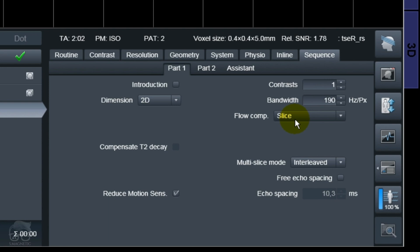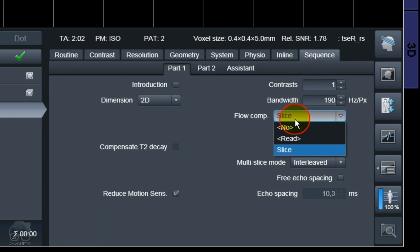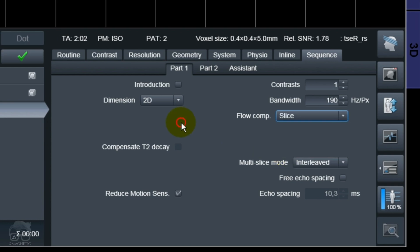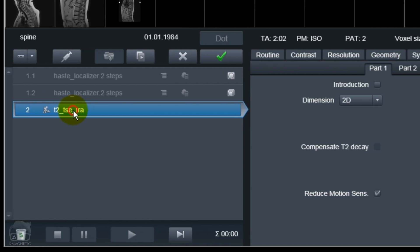Let's go here to flow compensation. You can find it right there — you have the options: null, read, or slice. We're going to use slice because it's the through-plane direction. I'm just going to rename this one so it will be easier for us to compare.